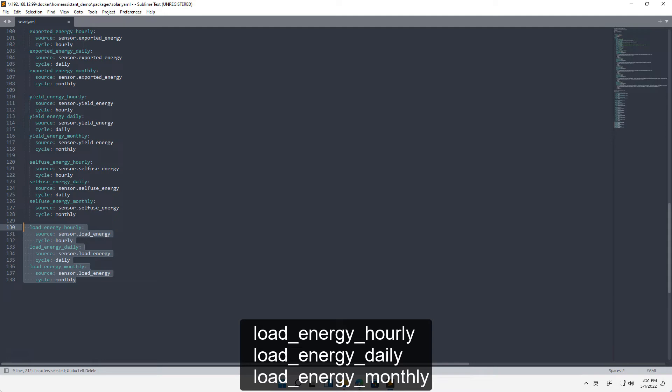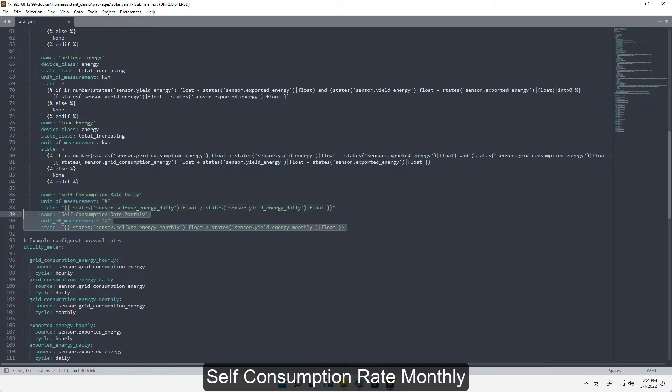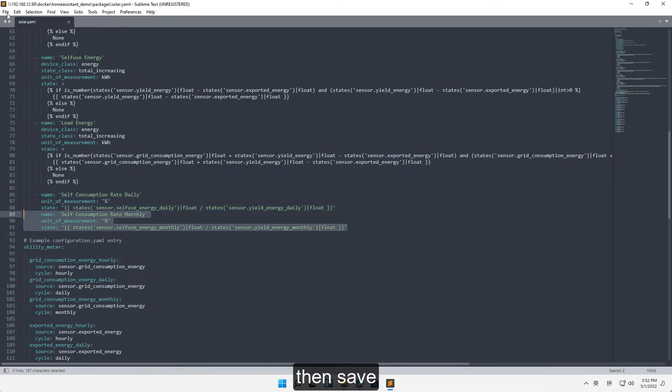Also add load_energy_daily and load_energy_monthly. Add template name: self_consumption_rate_daily and self_consumption_rate_monthly. Then save.